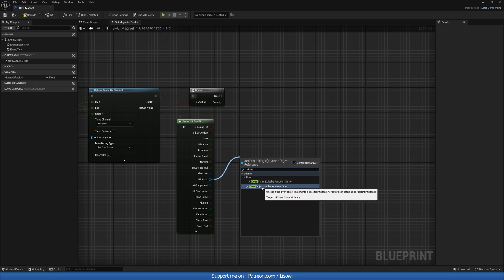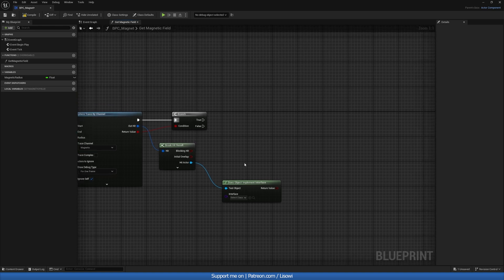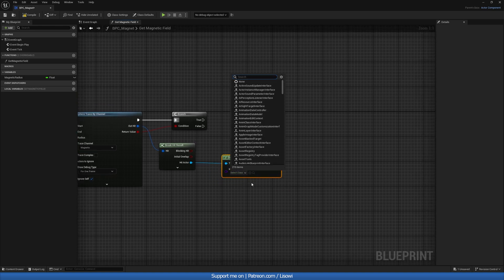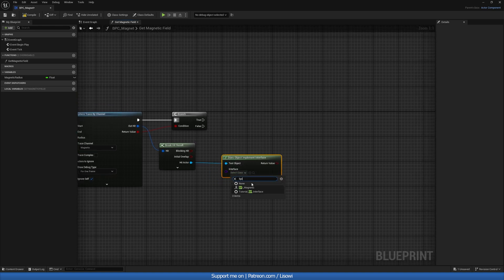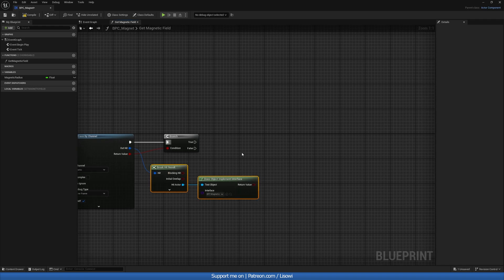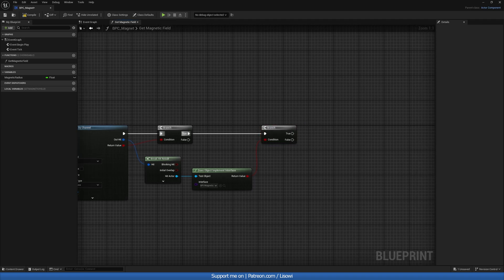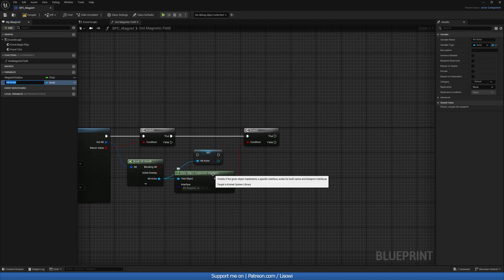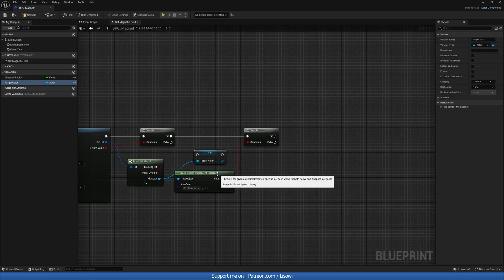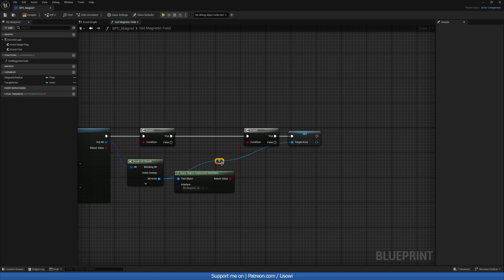...does object implement interface — the interface we're checking for is BPI_Magnetic. If they do implement it, we'll grab another branch, and from here we want to grab the hit actor and promote this to a variable called 'target actor'. We can also reroute the pin here.